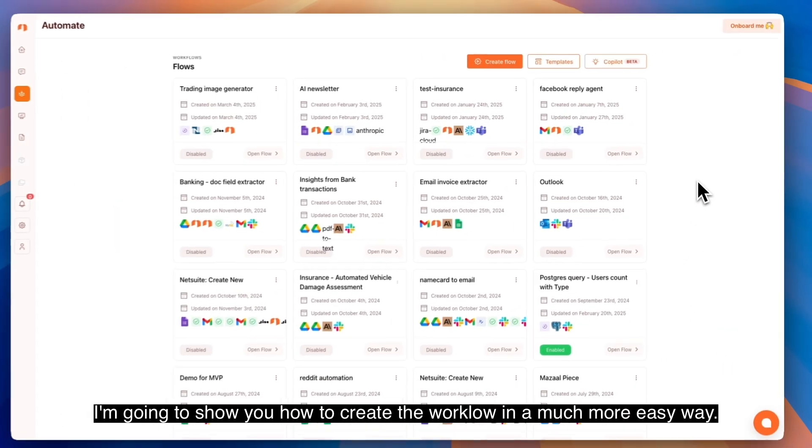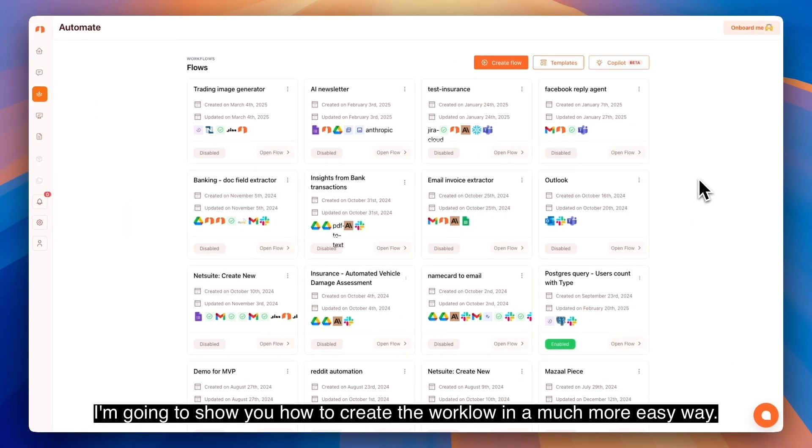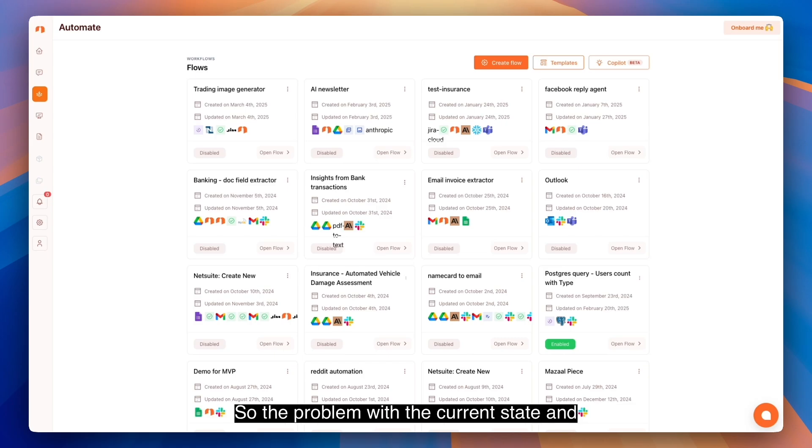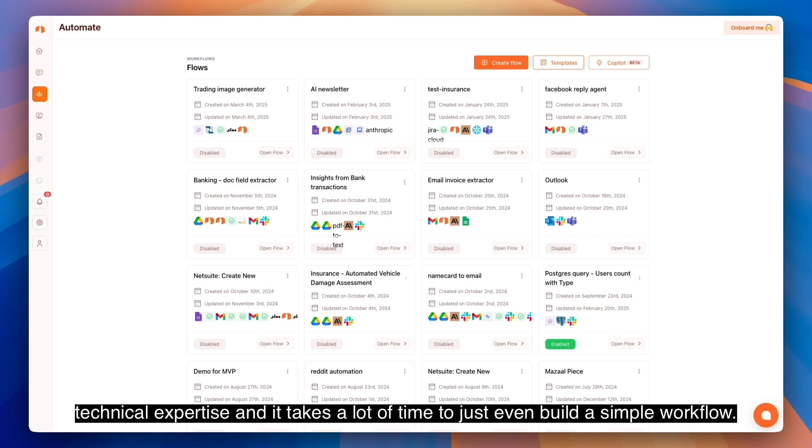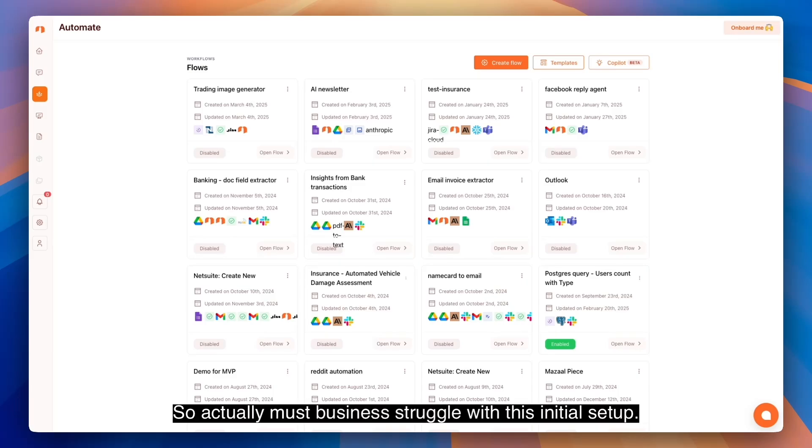First, I'm going to show you how to create workloads in a much easier way. The problem with the current state is that traditional workload tools like Zapier and Make require technical expertise and take a lot of time to even build a simple workload. Most businesses struggle with this initial setup.